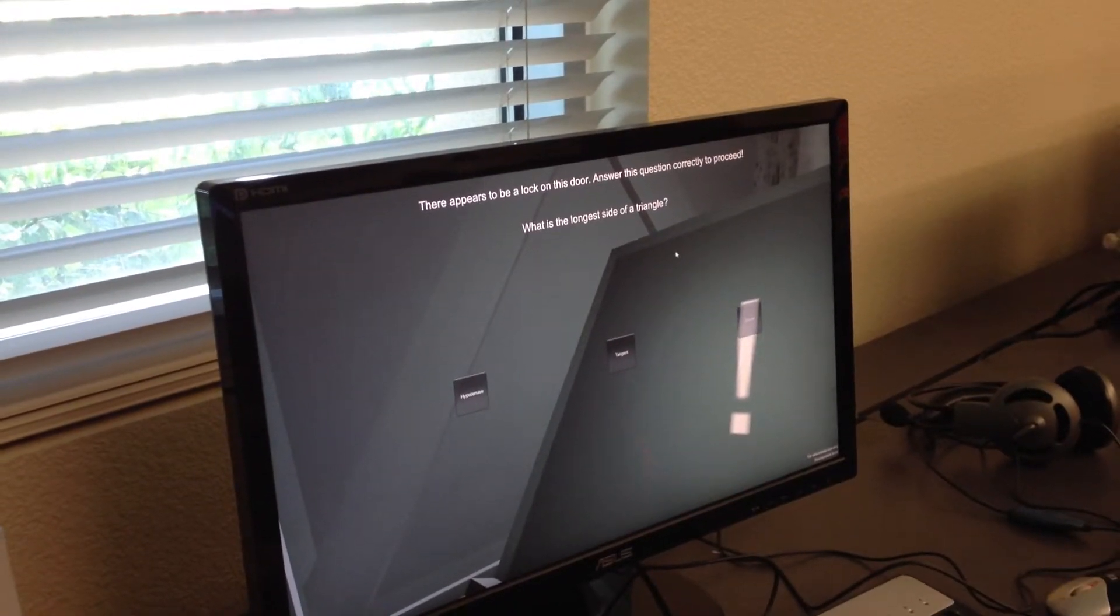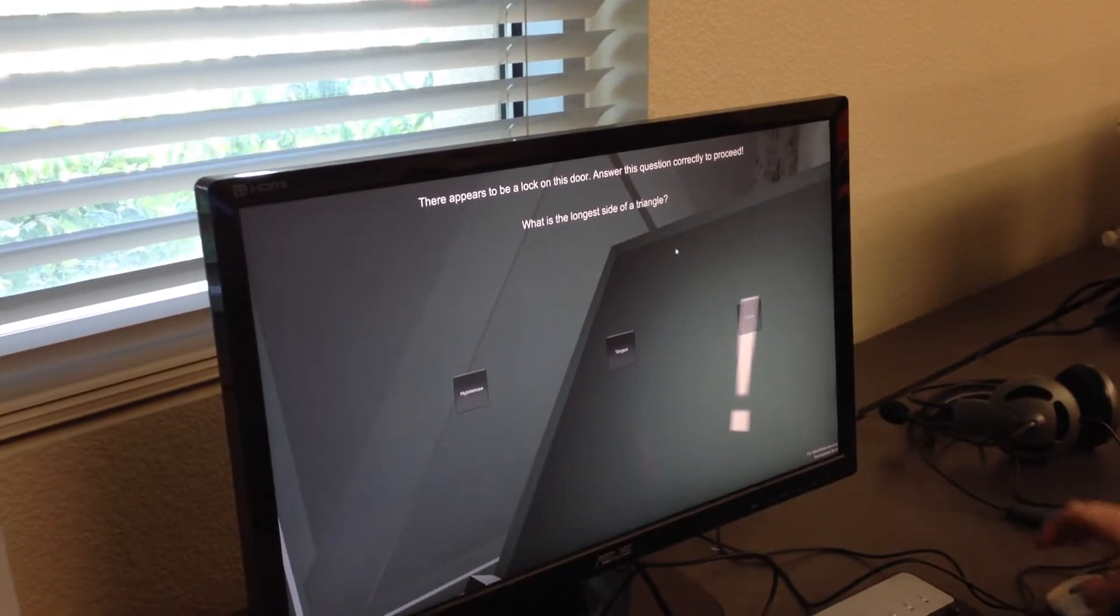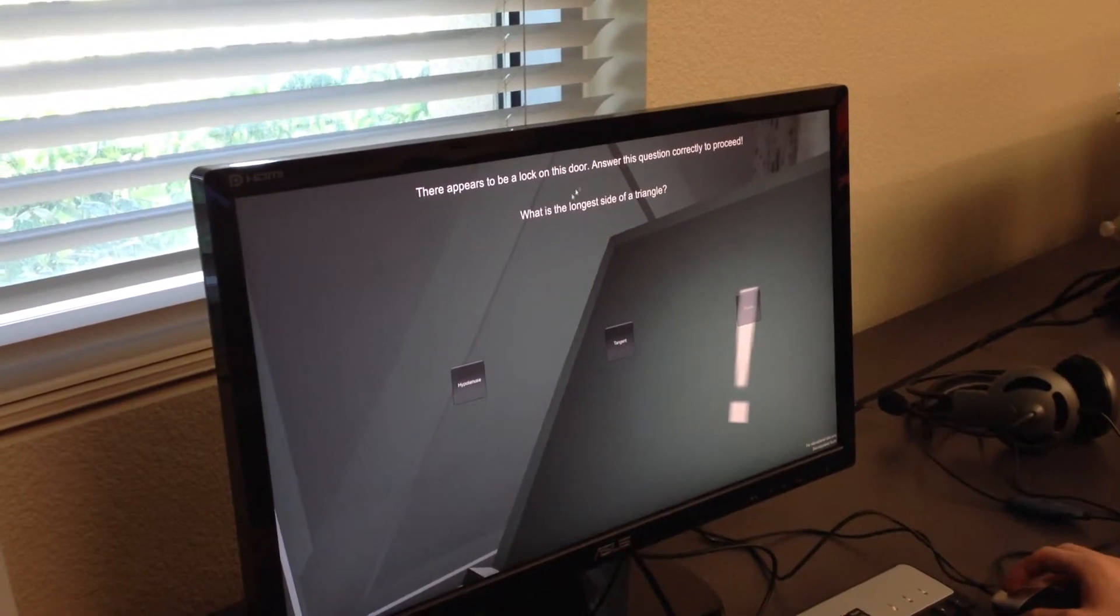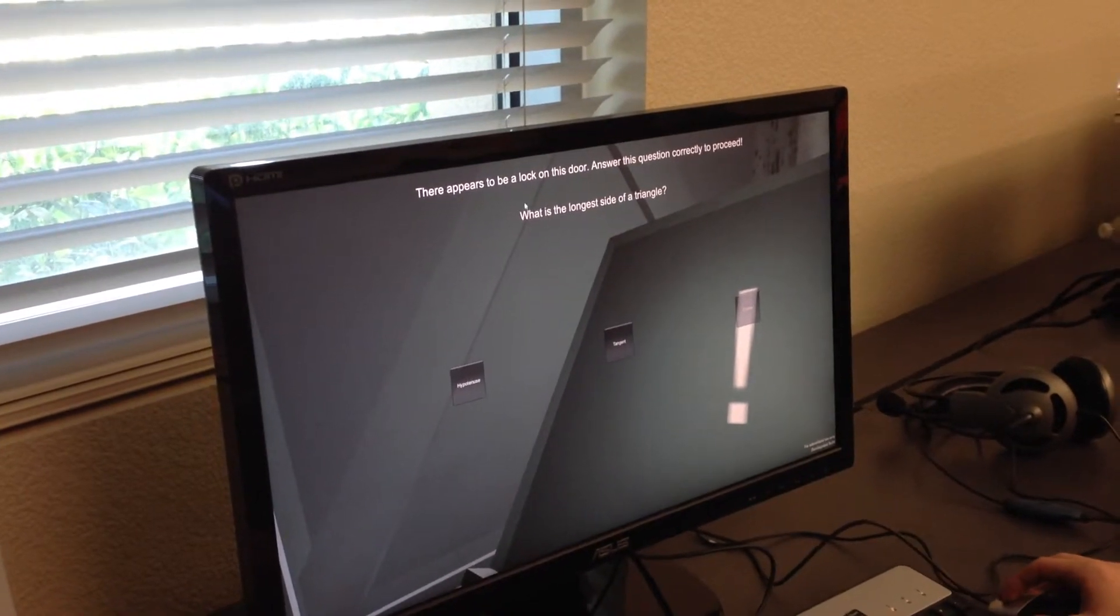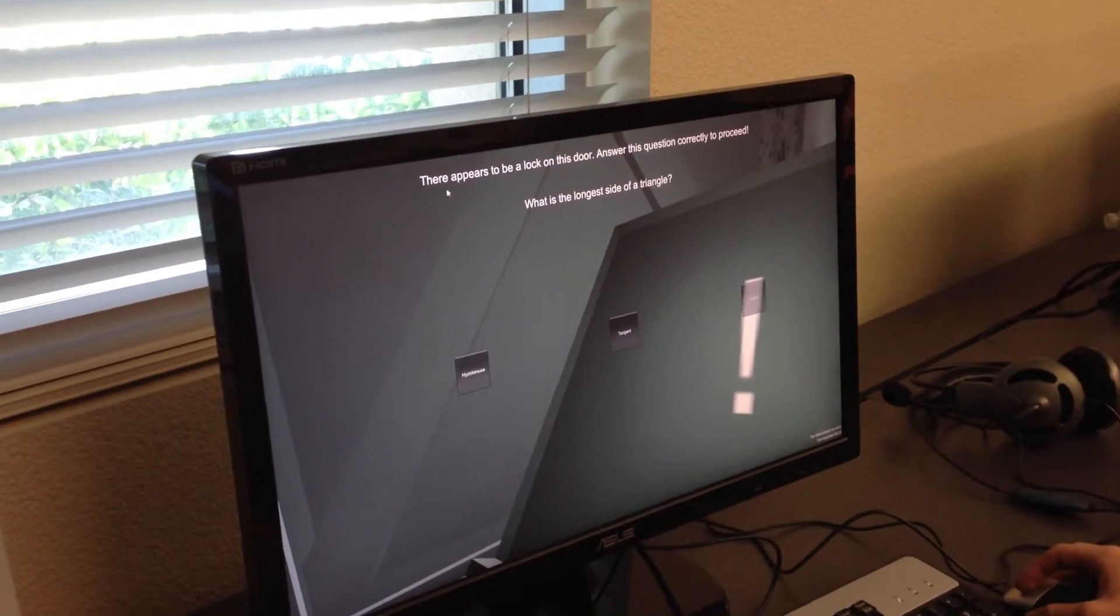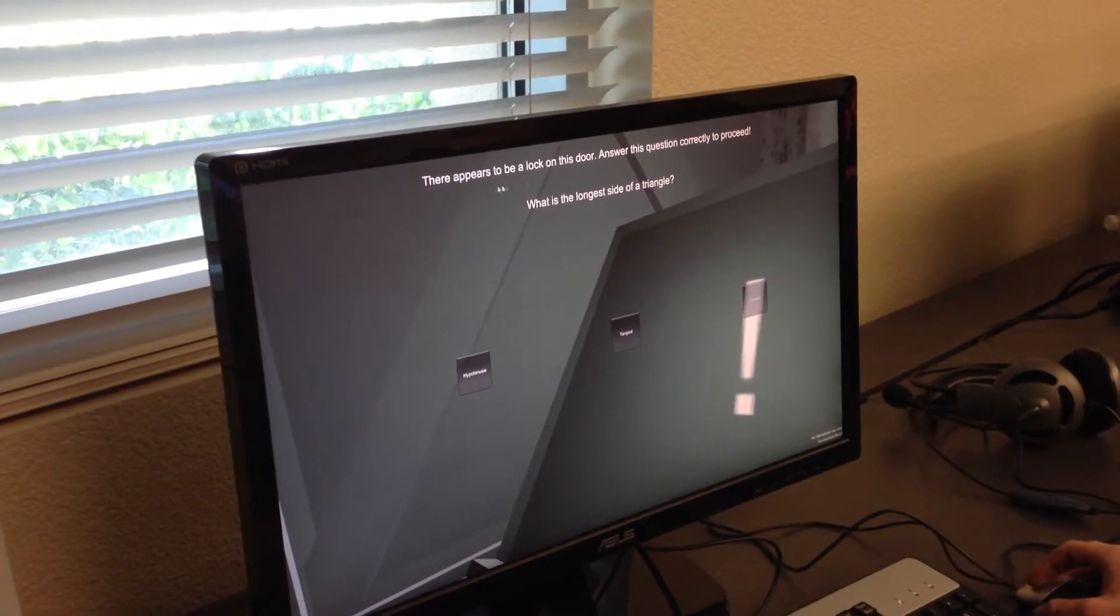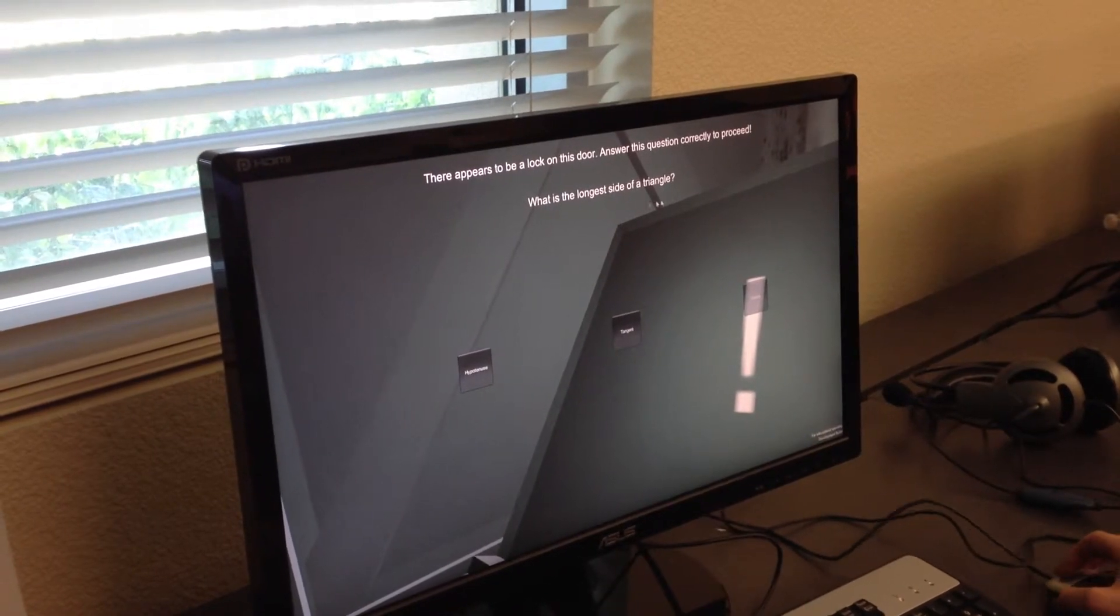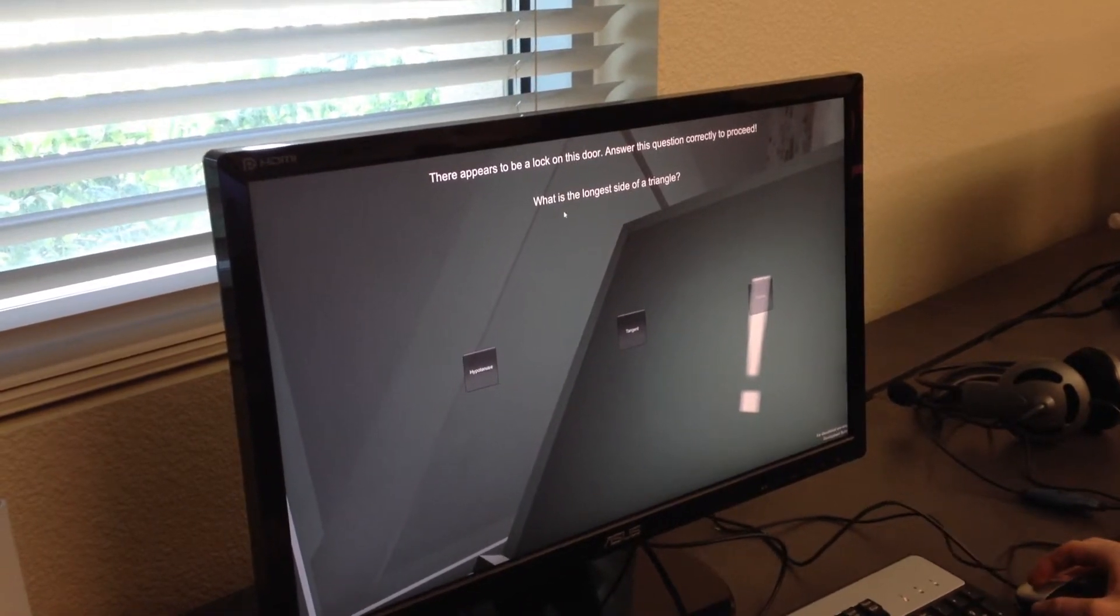Alright, now what we think we can do is have puzzles that involve mathematics. So what we have here is a question asking, what is the longest side of a triangle to open the door?